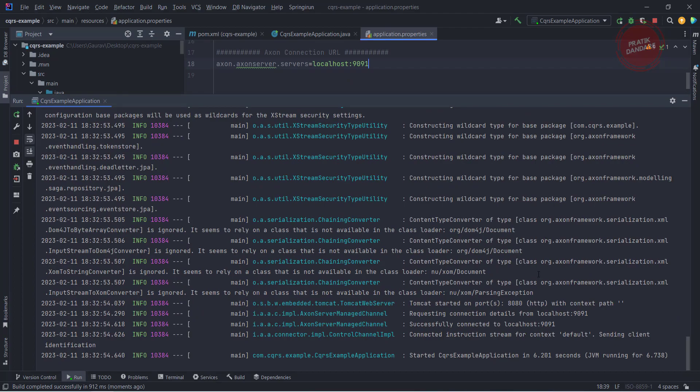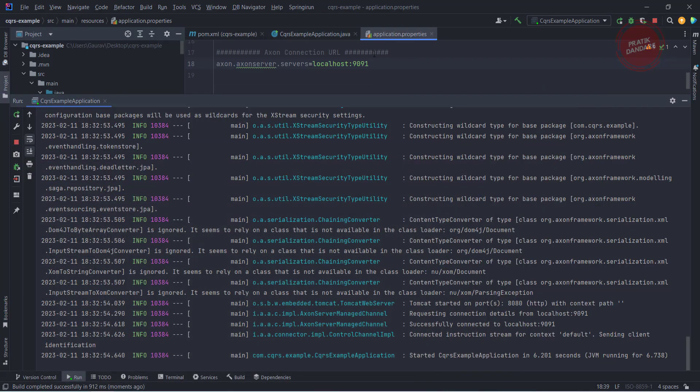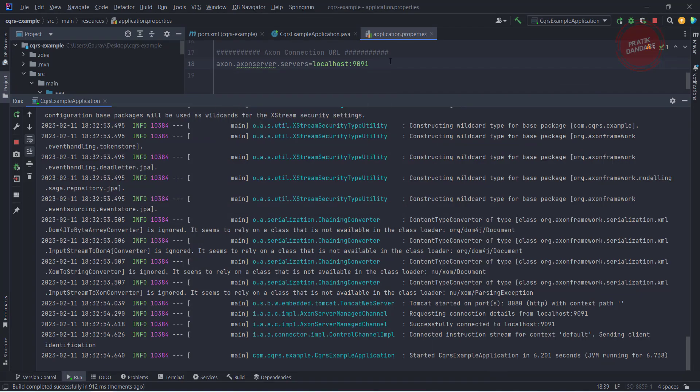You will see our application is up and it is connected to our cqrs-demo. This is how you use this property for the specific Axon Server connection, the gRPC connection. Thanks for watching.